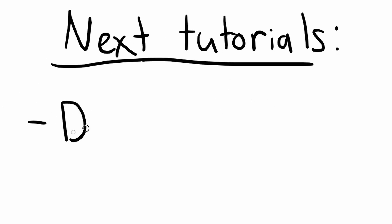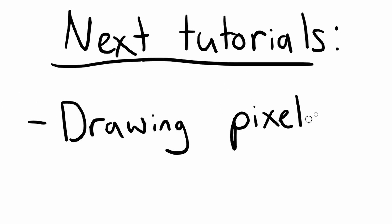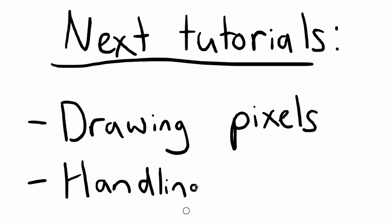In my next tutorials, I'll show you how to draw pixels to the window using a back buffer and handle keyboard and mouse input. Cheers!